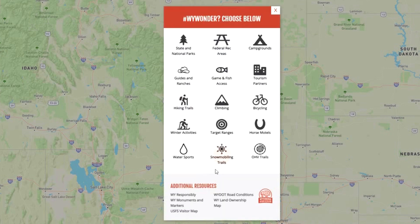After clicking on the red box, you'll see a small menu that features different activities to enjoy in Wyoming, as well as certain places to recreate, like federal recreation areas and even sites for niche interests like horse motels that offer equine accommodation.